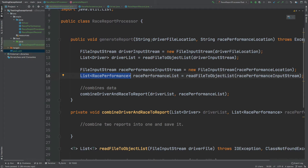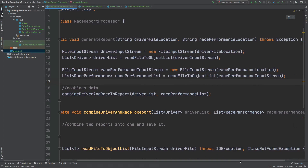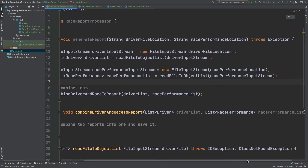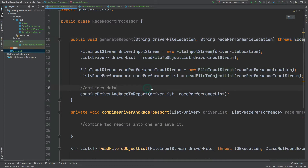This is the main method that we'll be testing. One thing to note is that we're reading in two separate files, and typically when you have file reading an IOException is thrown possibly because that file is not found. So we can see that this method is throwing an exception, and this is what we would like to test.